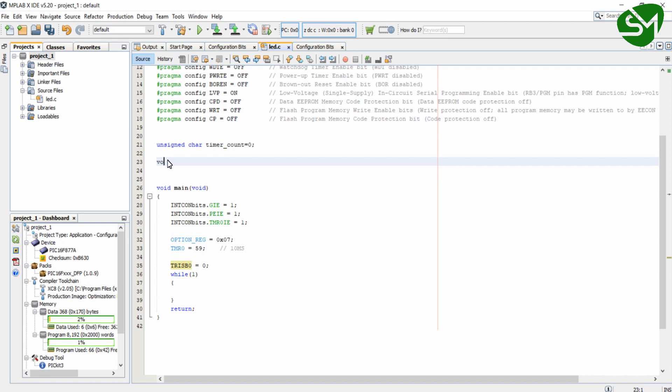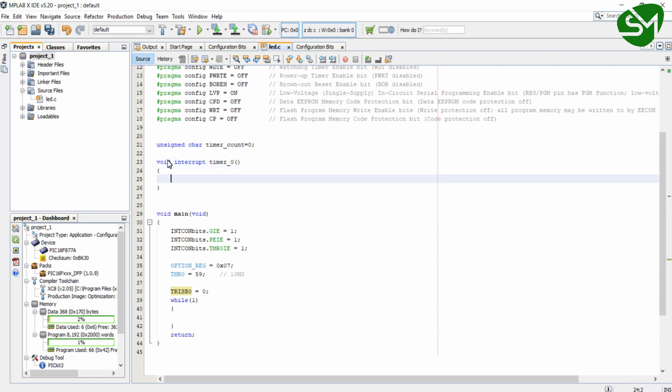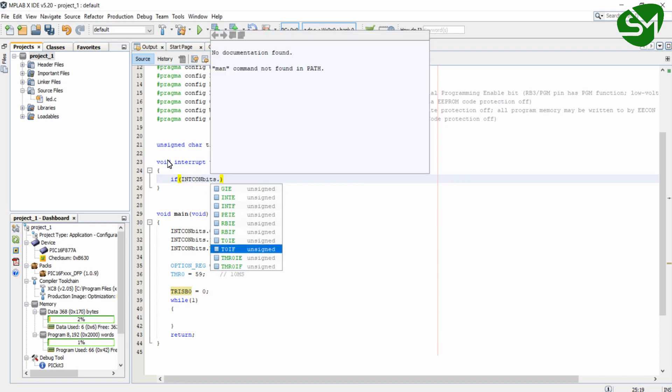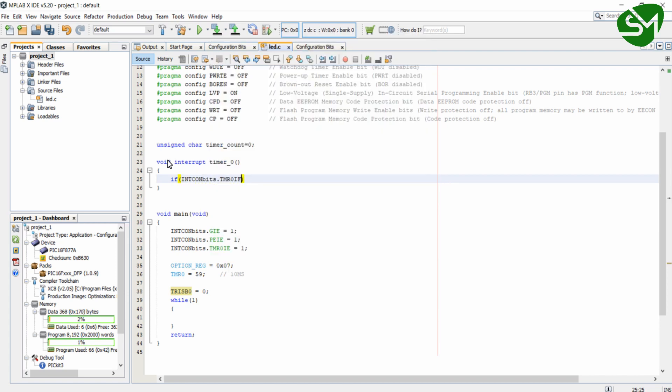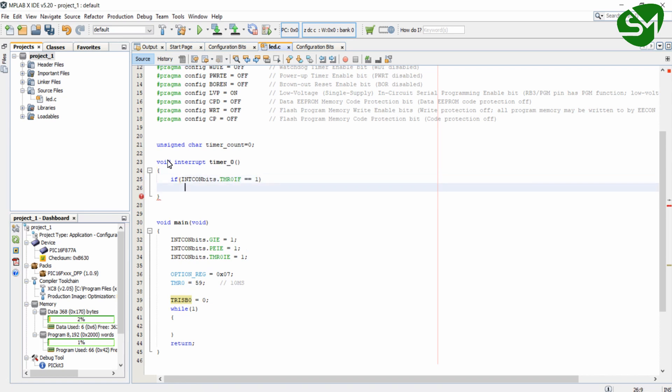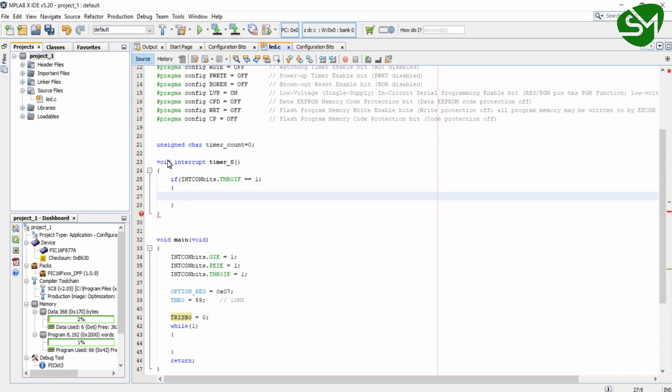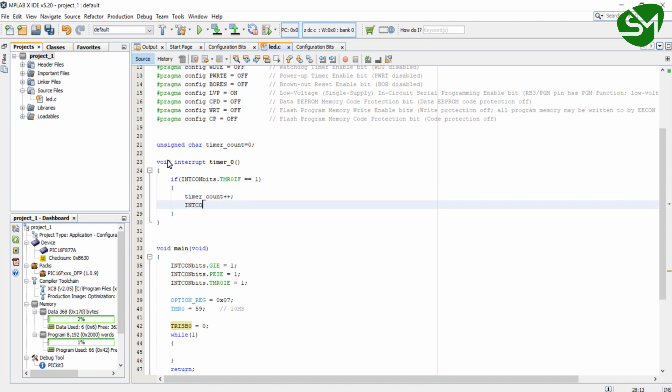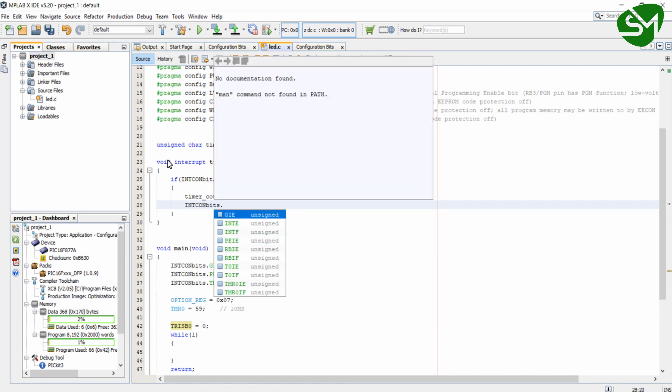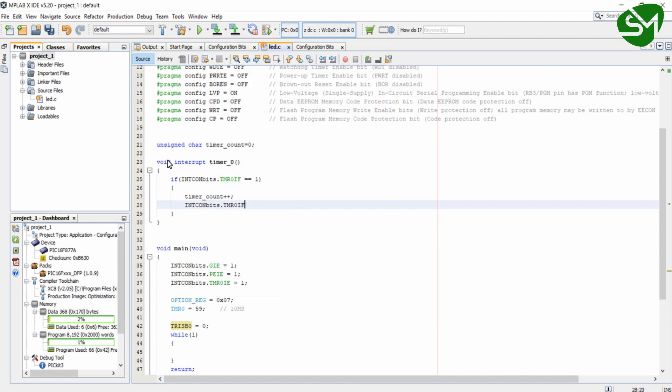So the ISR function goes like this: void interrupt and you can give any name for the ISR function. Inside this I will check a flag in the INTCON register, that is tmr0if. Here I will increment a variable called timerCount that I have initialized before. After that I will again clear the timer0 interrupt flag.